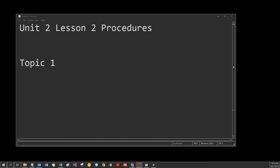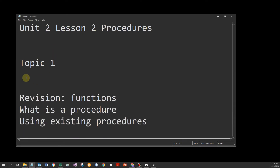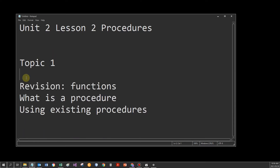Morning everybody. We're going to start with procedures today. In topic 1, I'm going to look at just a short revision of functions, what is a procedure and why we use it, and then I'm going to have a look at any existing procedures that you've already encountered.